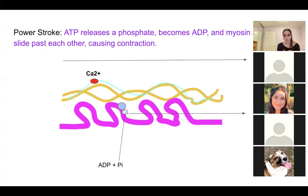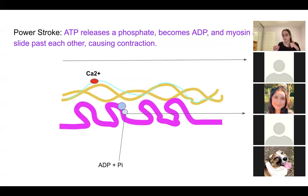Then the sliding filament mechanism can happen through a power stroke. ATP — adenosine triphosphate, or energy — makes that movement happen. ATP releases a phosphate group, becoming adenosine diphosphate, and we have the power stroke of the myosin head attaching to actin and the sliding filament. That movement causes the sarcomere to shorten as those filaments slide past each other, resulting in more overlap — which is muscle contraction.